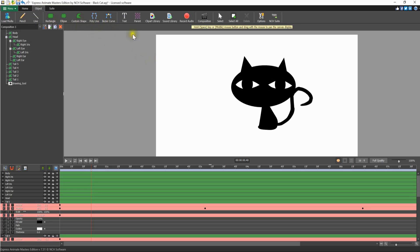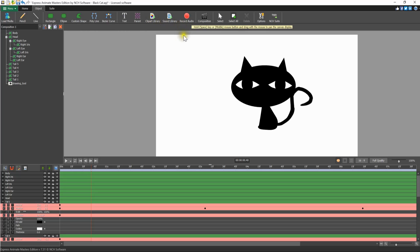Add text, parent objects, clip art, or stock sounds. Click record audio to add your own audio to your composition.